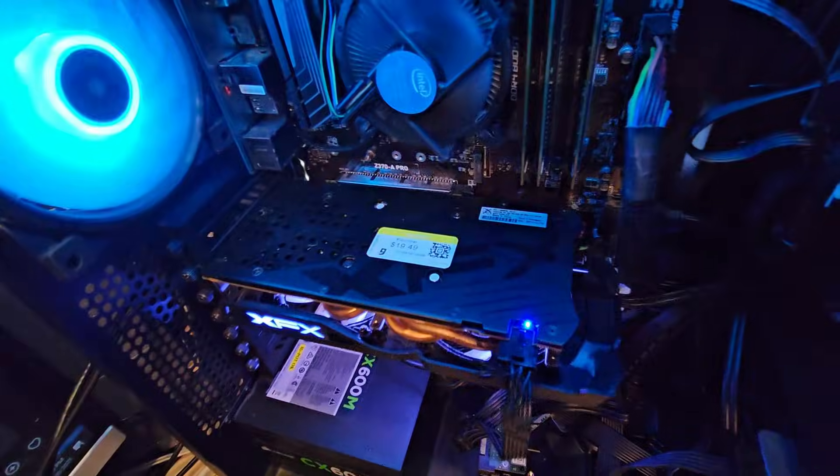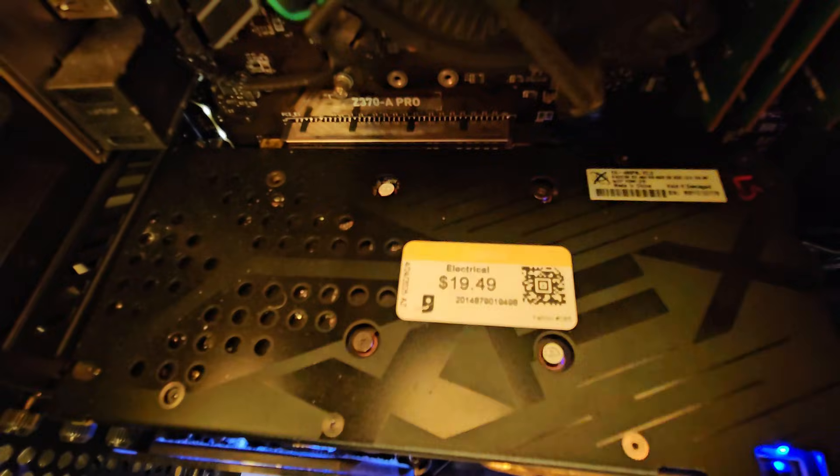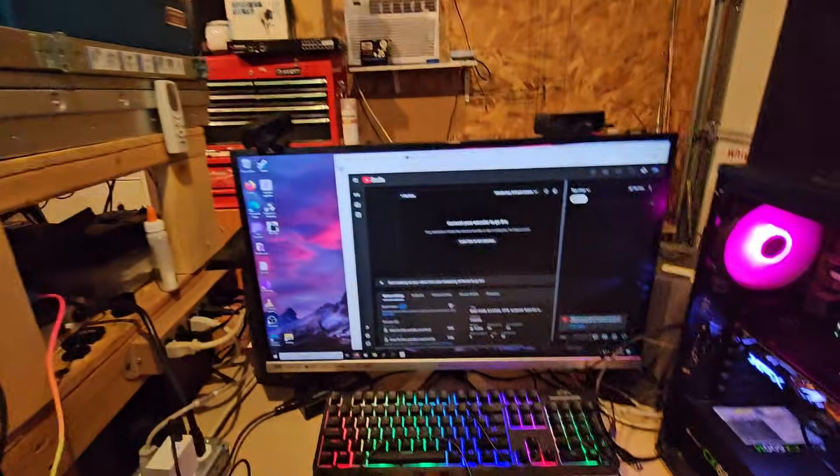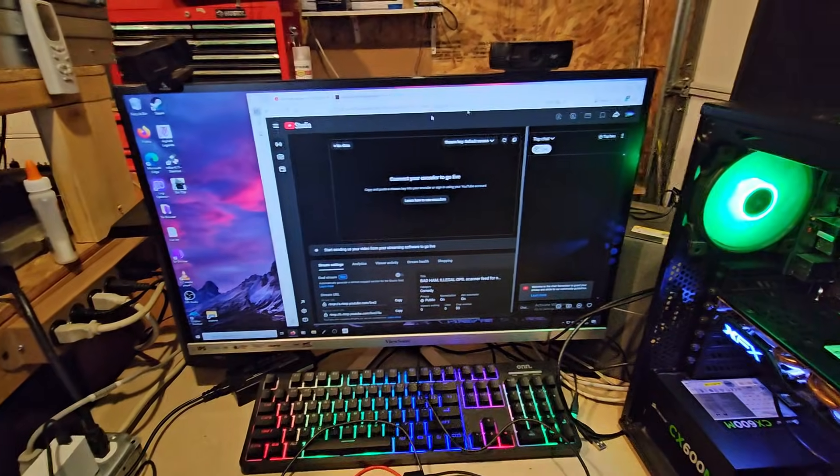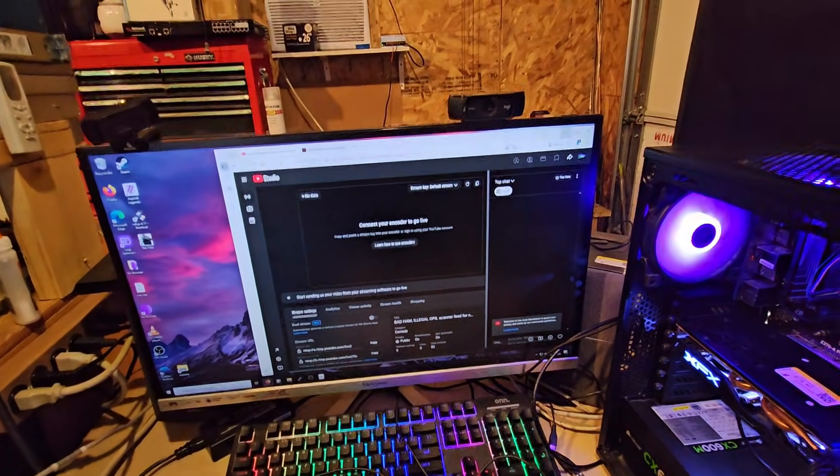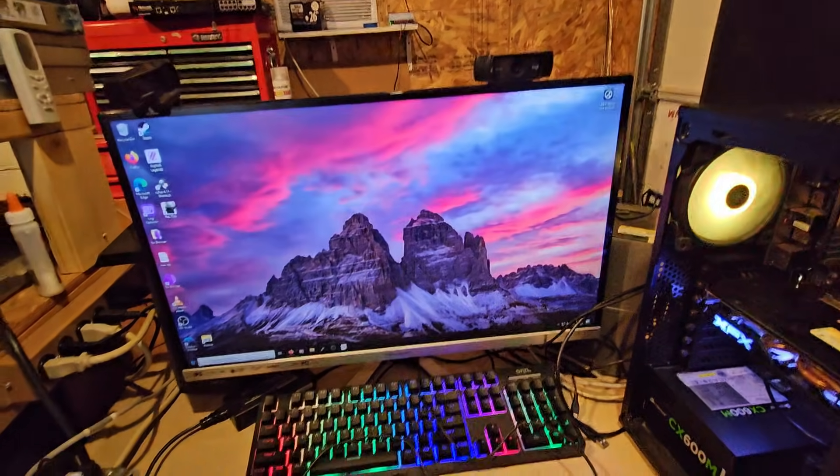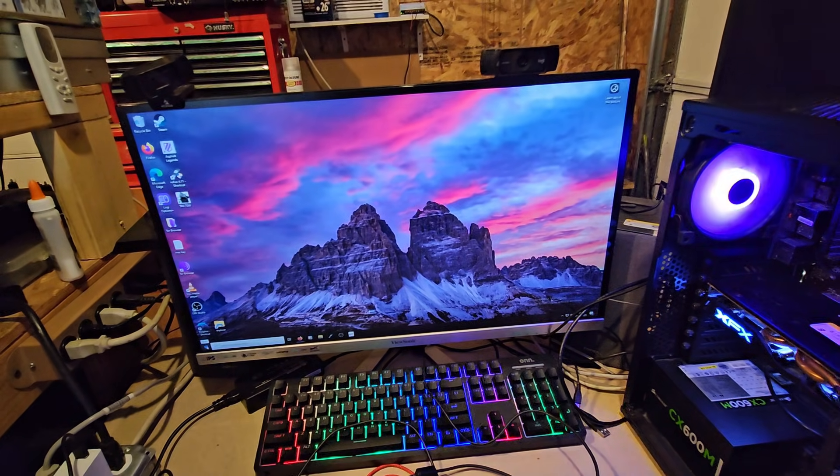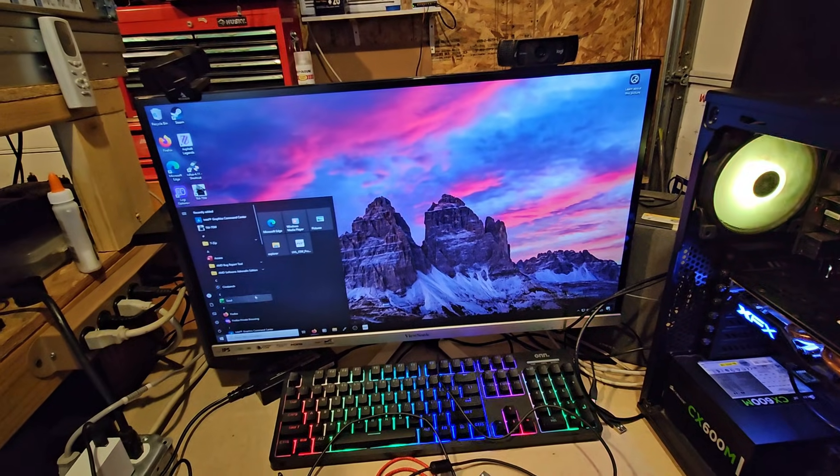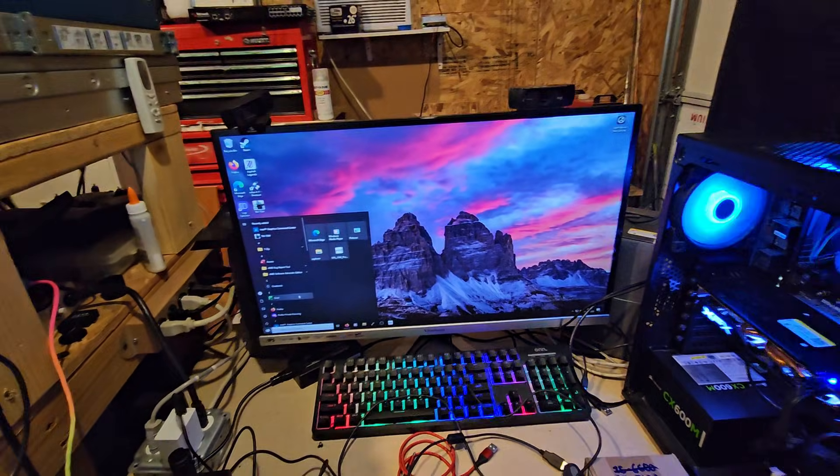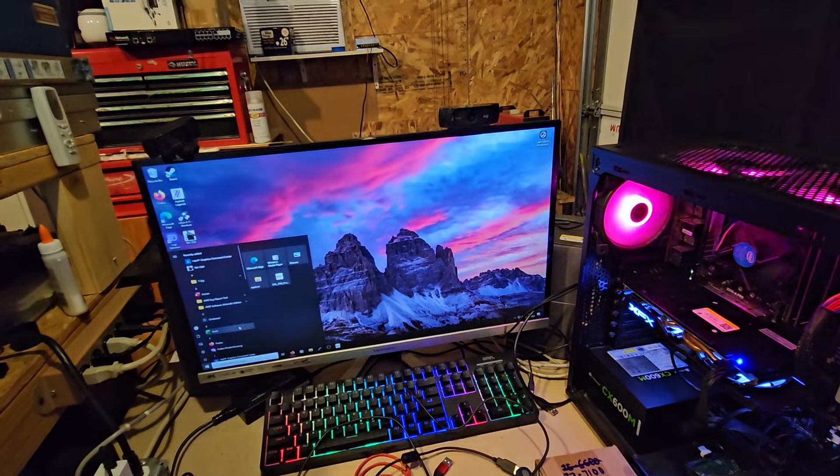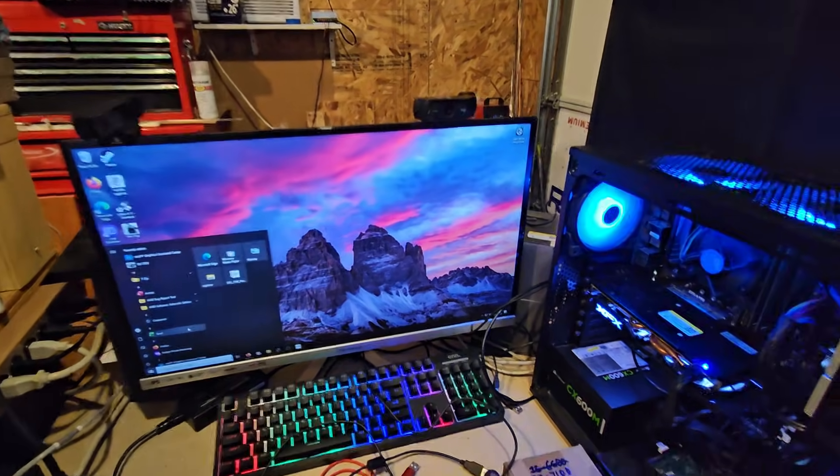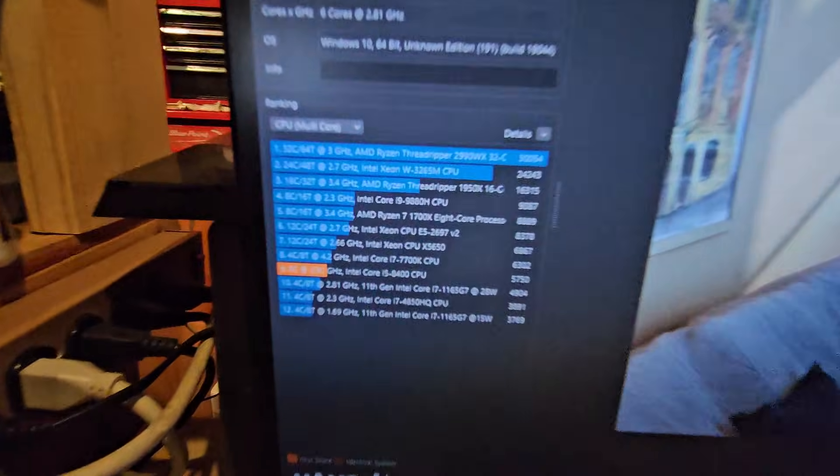Not bad, eight gigabytes of RAM for the video card at 19 dollars. What we want to do before we pull this is we're going to do two tests. This is what I really love doing here. We're going to pull up Cinebench, we're going to test it, and we're going to pull another stick of RAM out of it and test it again.